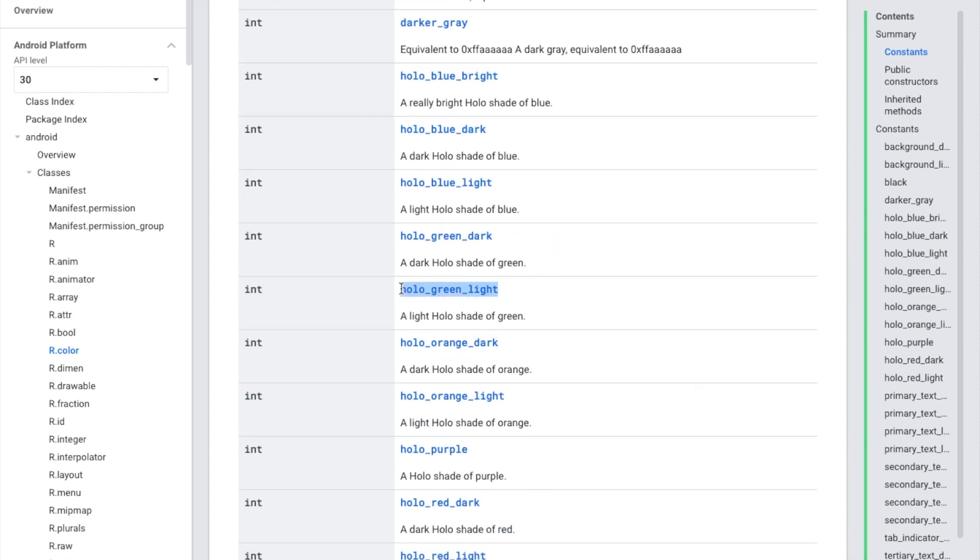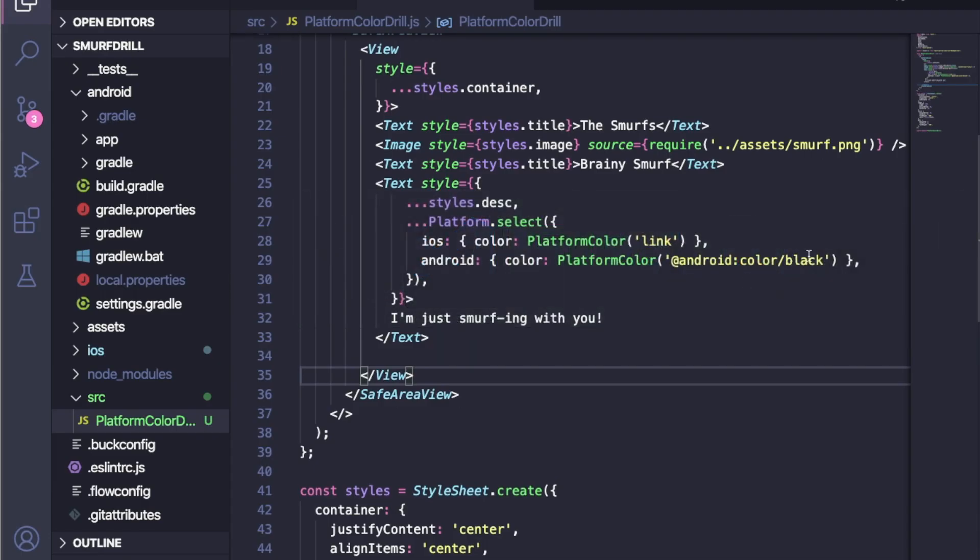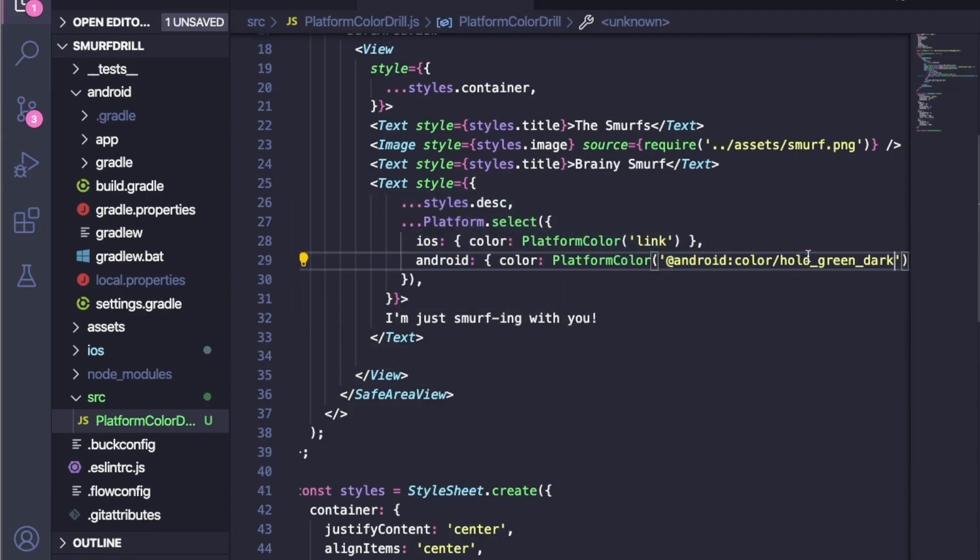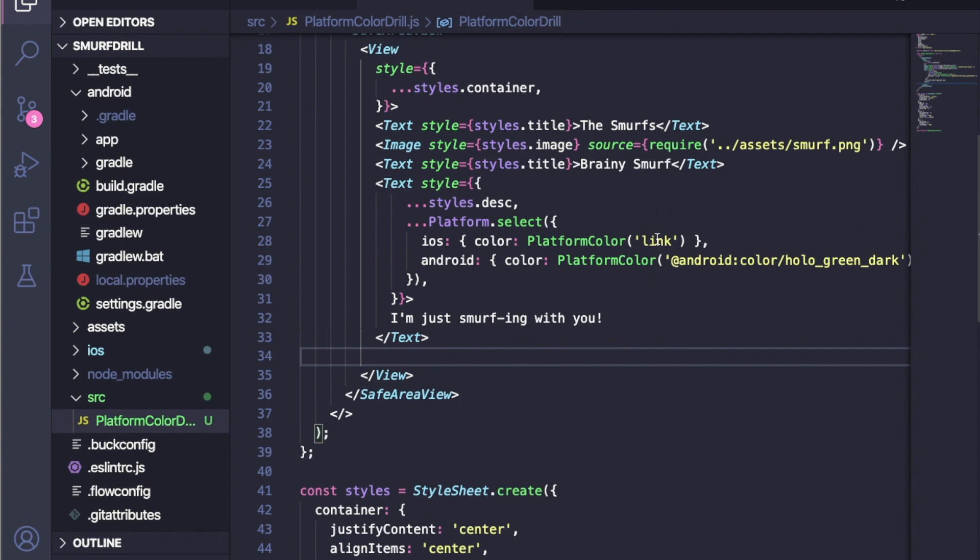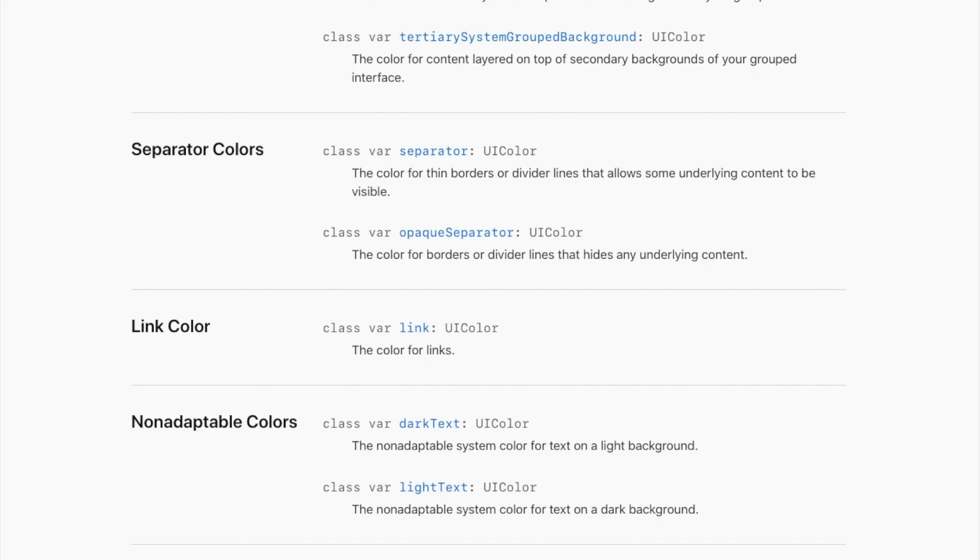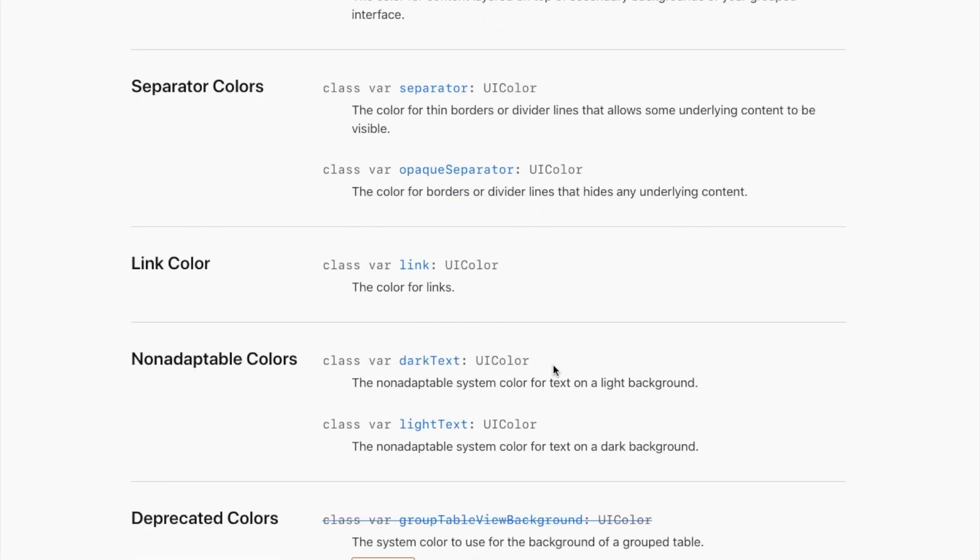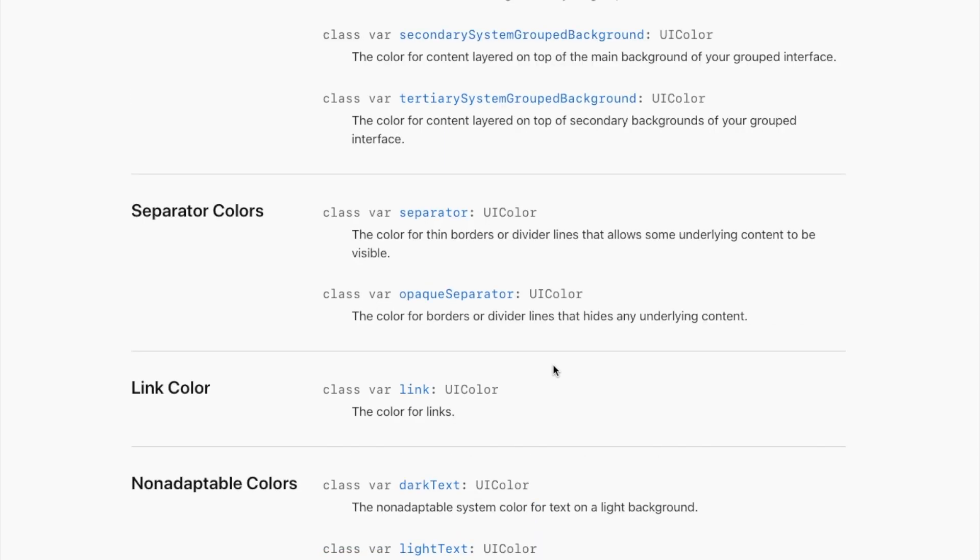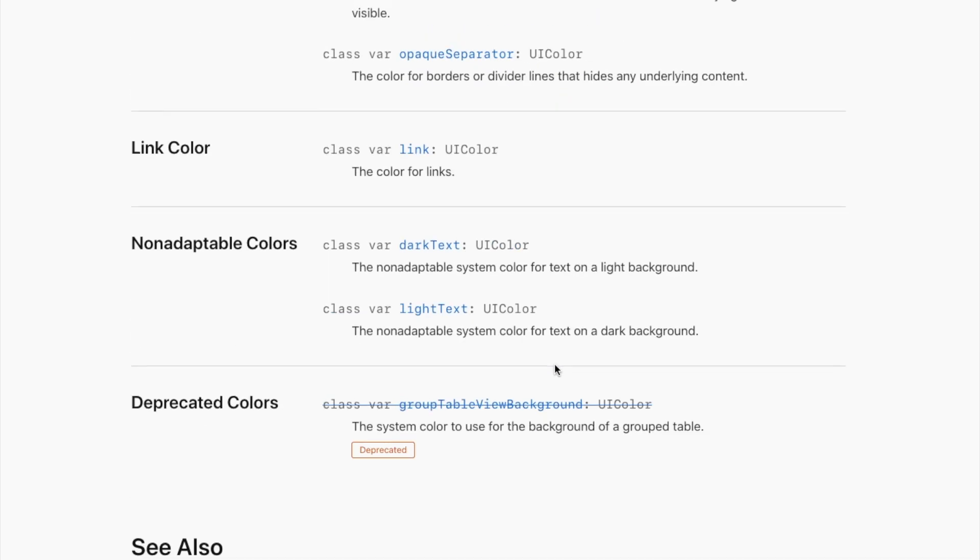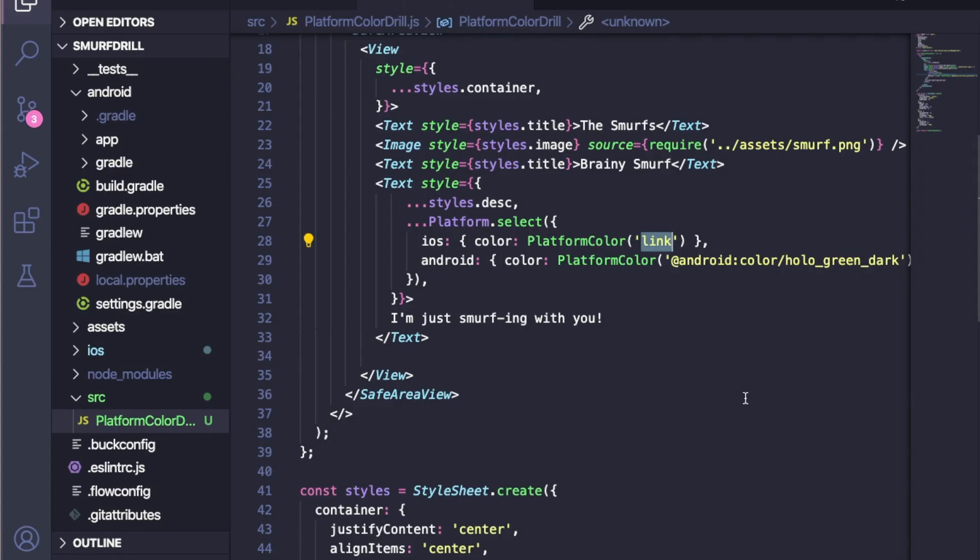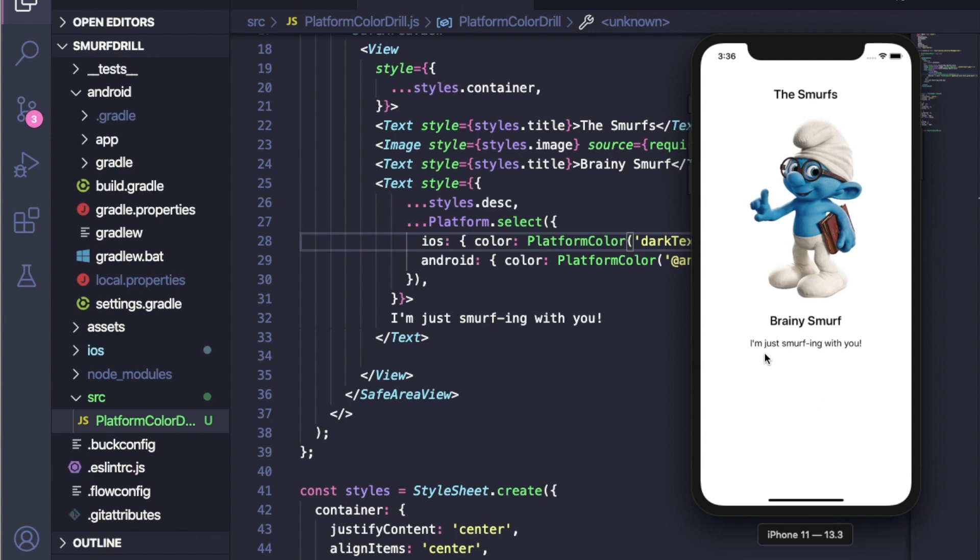Holo green dark. So it's turned to green text. Same with iOS, we can check one more for iOS as well. Let's start with dark text. I'm going to change it to dark text and refresh it, and you will see dark text.